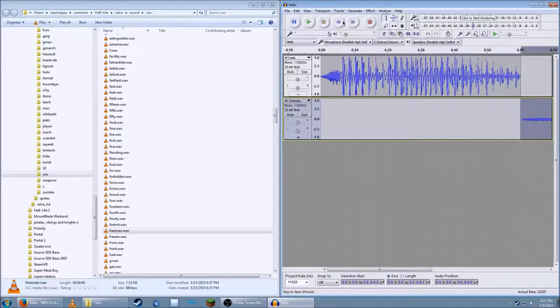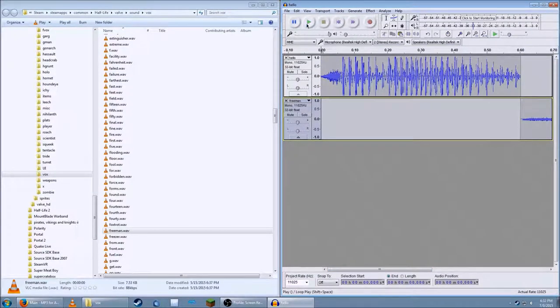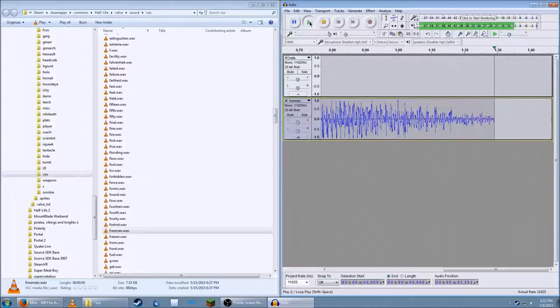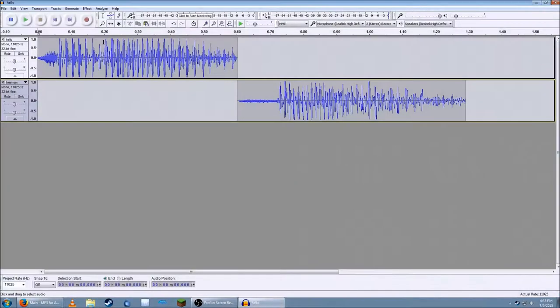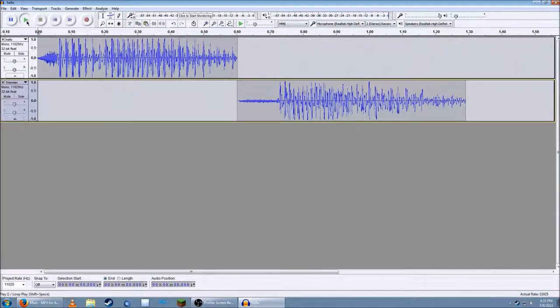Now let's play the file. Hello, Freeman. And now you've got your sound together. Hello, Freeman.